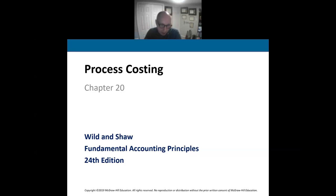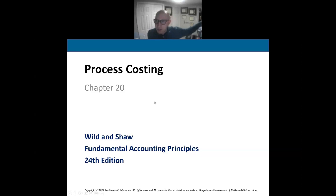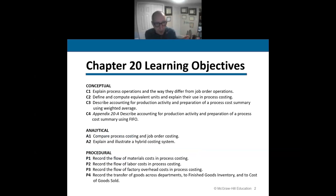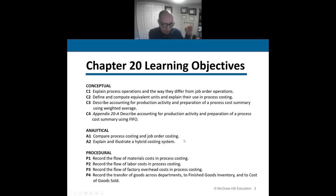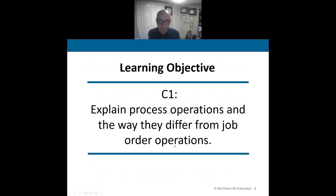I'll show you exactly what process costing looks like as we move through each department in work-in-process all the way to finished goods, and then into the warehouse. It's a continuous flow. As we're talking about process costing, think continuous flow. I'll show the differences between job order and process costing, the advantages of each, and the flow of materials, direct labor, and factory overhead through process costing.